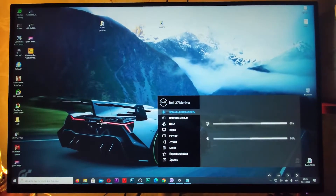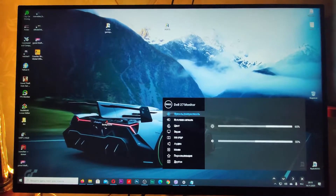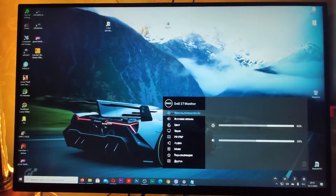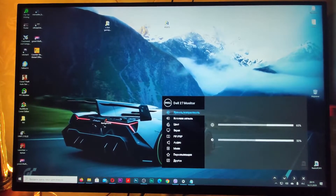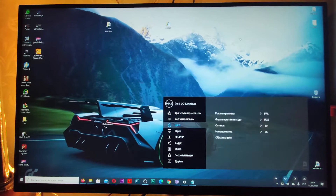The second piece of advice seemed more appropriate to me. I could just turn off power saving mode in the monitor settings, which I decided to do.